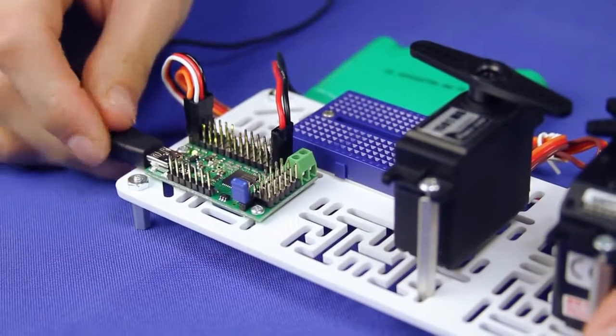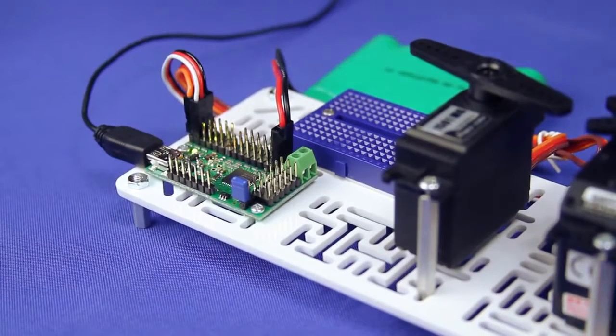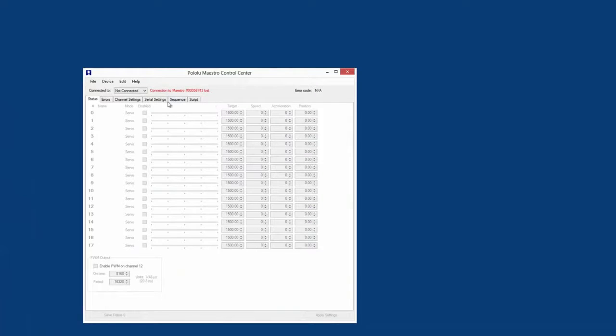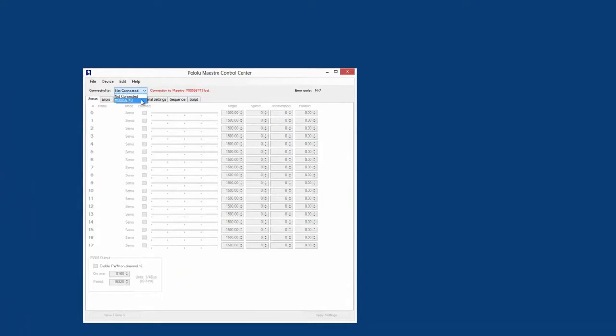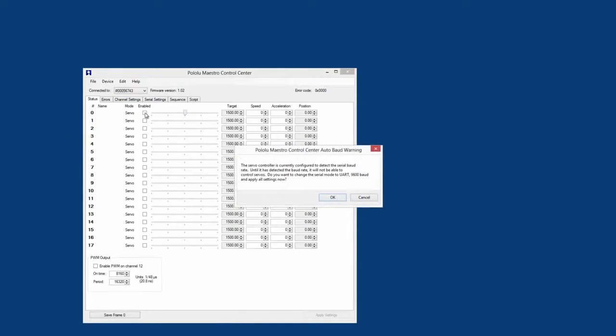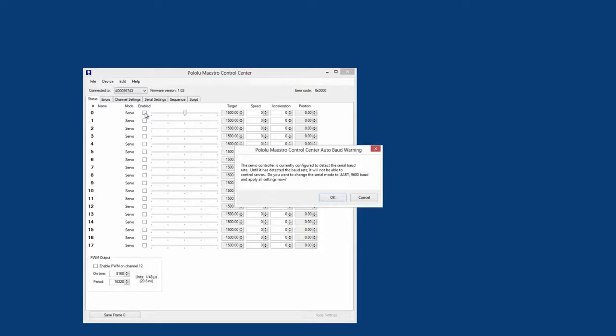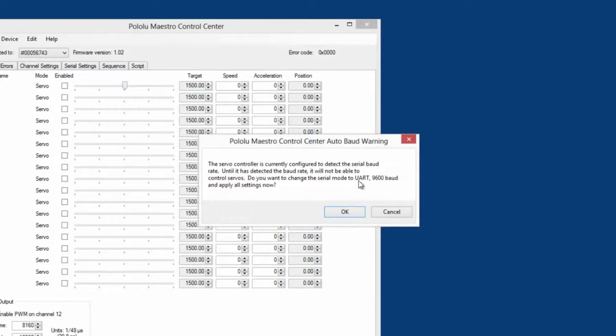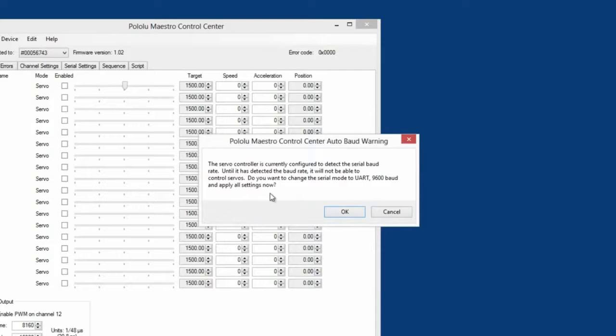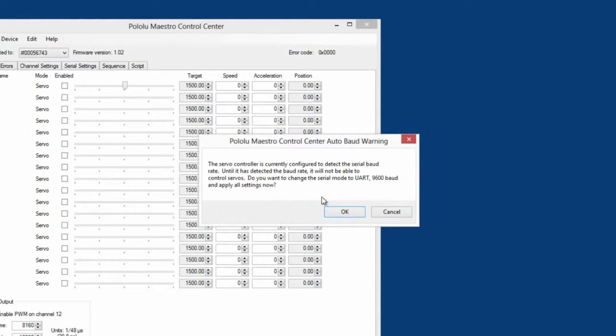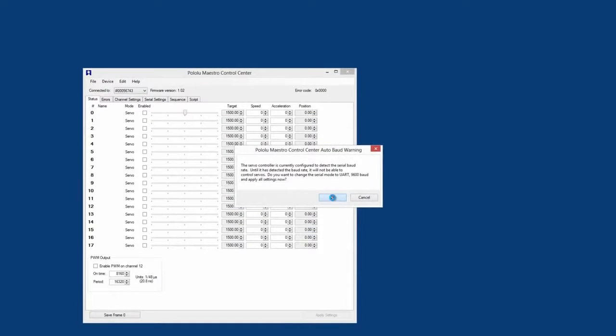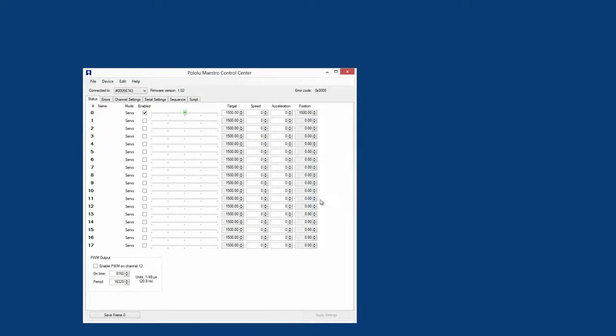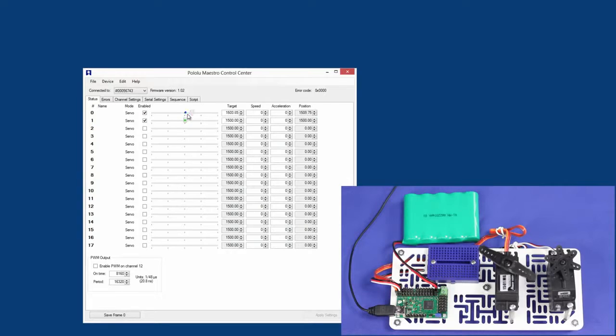If the control center doesn't automatically connect to your Maestro, select it from the Connected to drop down box. Now, from the Status tab, you can check the enable box for the servo channels you want to control. Note that the first time you check an enable box for a particular Maestro, a warning box will pop up. Don't worry. The Maestro's default serial setting does not allow for USB control, and this box is just asking you if you want to change the setting so that you can control the Maestro over USB, so select OK. Once you have enabled the servo channels your servos are connected to, you can use the sliders to move your servos.